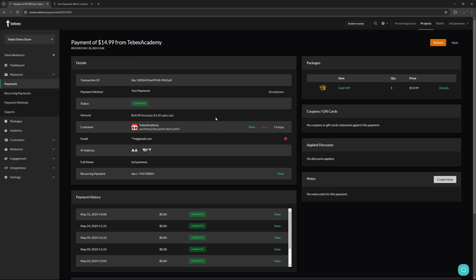Information from the customer itself: what did the customer pay, what is their email address, what is their username, what kind of payment this was, etc. Under this we also have the customer's payment history. You can scroll through this and also go to those individual payments in case you need to see exactly what the customer got.